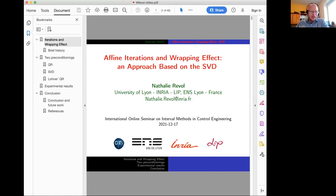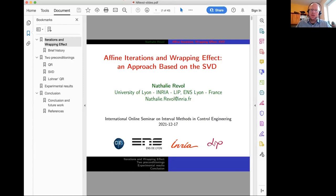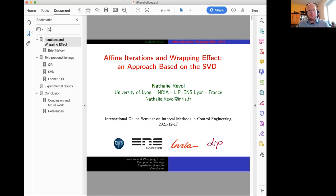Welcome to today's seminar, the very last one for this calendar year. It's my great pleasure to introduce Nathalie Revol, an Inria researcher at the École Nationale Supérieure de Lyon. She is well known in the interval community and was the chair of the working group that led to the interval arithmetic standard IEEE 1788. She will be talking about affine iterations and the wrapping effect, with an approach based on singular value decomposition.